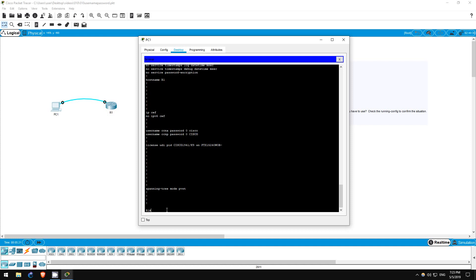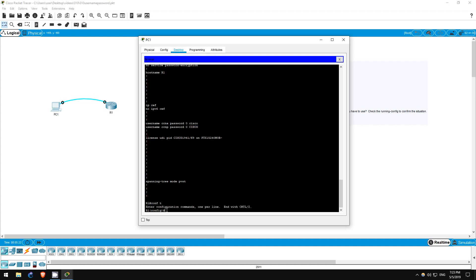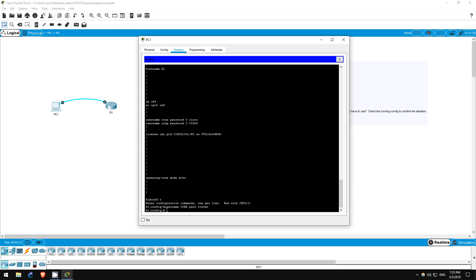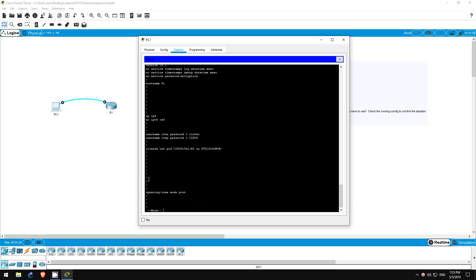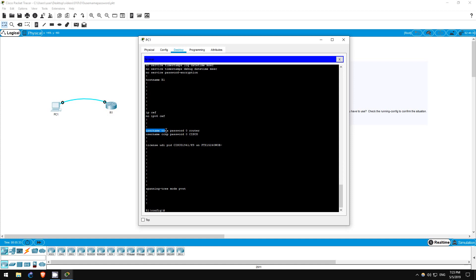Conf t username CCNA password router. Do show run. As you can see, it didn't actually create a new user. It still displays the username in lowercase, even though I typed it in uppercase, but the password is now router instead of Cisco.